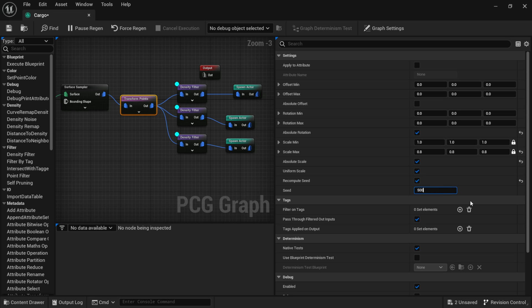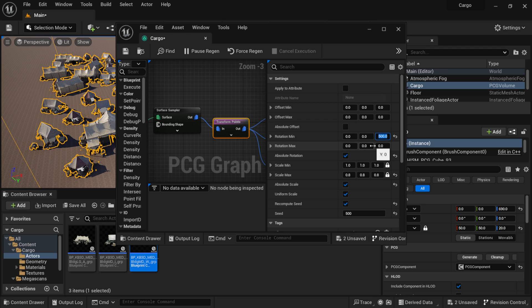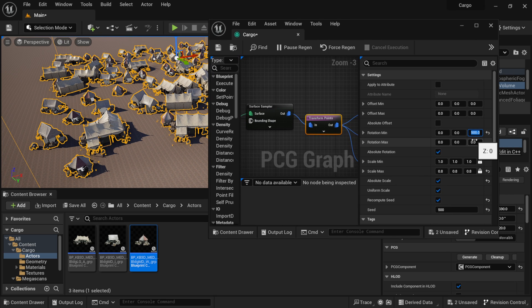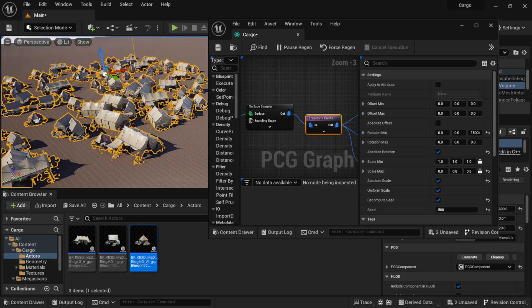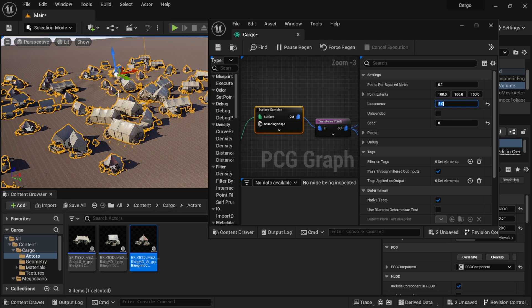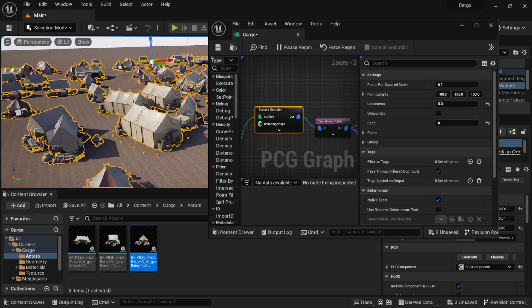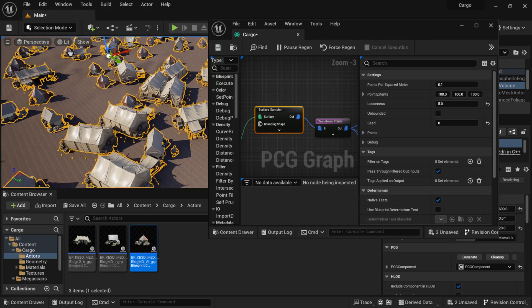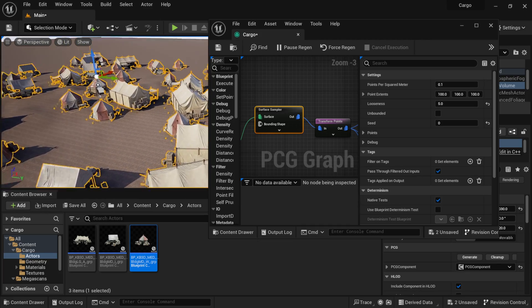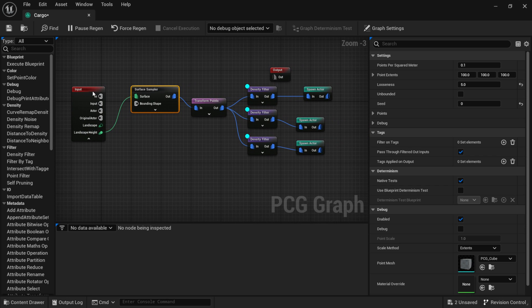To refine the scene, go to the Surface Sampler and bring the Looseness down from 6 to 4 to add more density, then maybe back to 5 so it's not too crowded. Under Transform Points, I have Absolute Rotation on, scale set to 1 and 0.8, Absolute Scale selected, and I'll set the seed to around 500 for scale variety. For rotation, setting the seed to around 500 to 1500 adds more rotational variety to the tents.